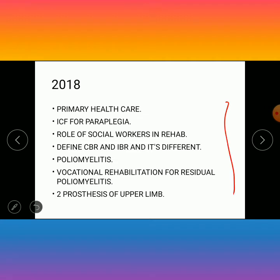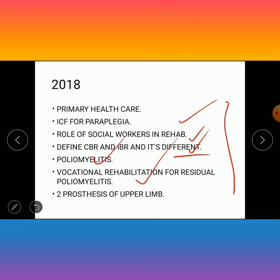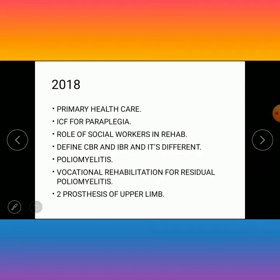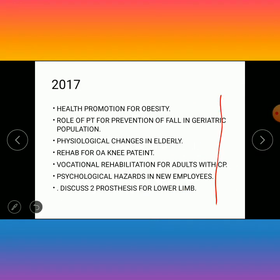In 2018, the questions were: primary healthcare (PHC) for paraplegic patients, role of social workers in occupational therapy, treatment traits of community-based rehabilitation (CBR) and industrial-based rehabilitation (IBR) and their differences, poliomyelitis, vocational rehabilitation for residual poliomyelitis patients, and prostheses of the upper extremity.